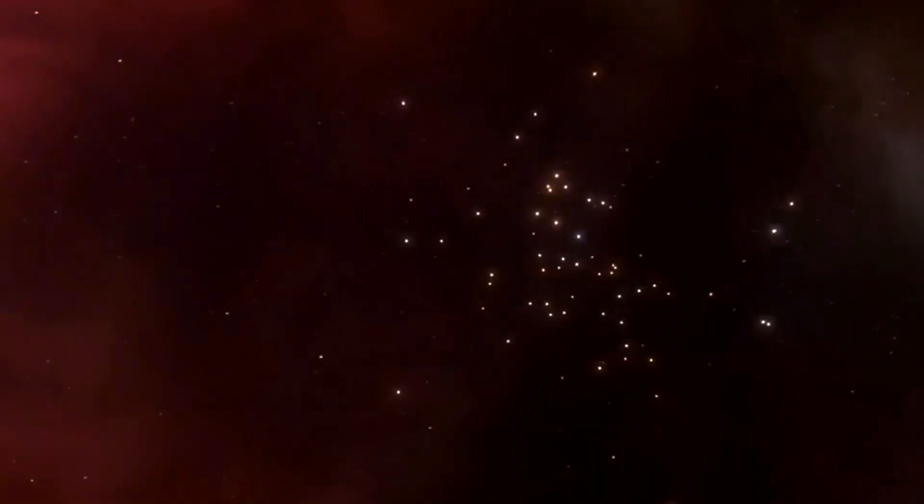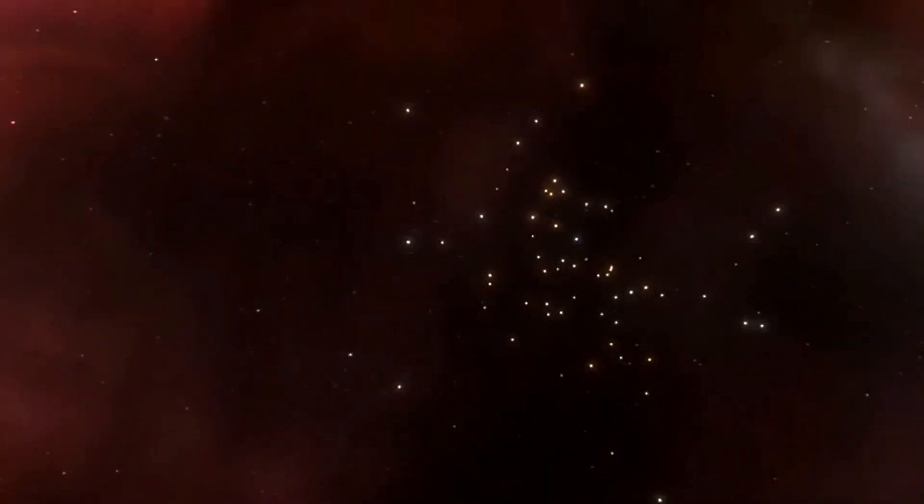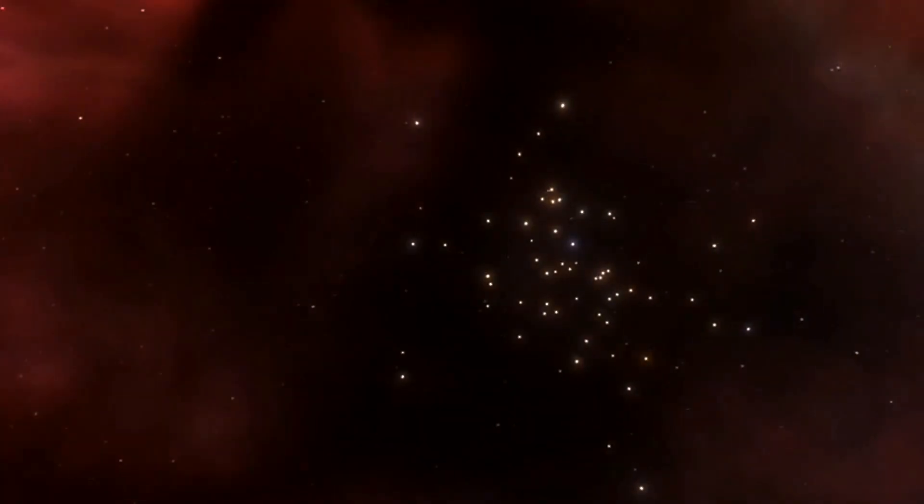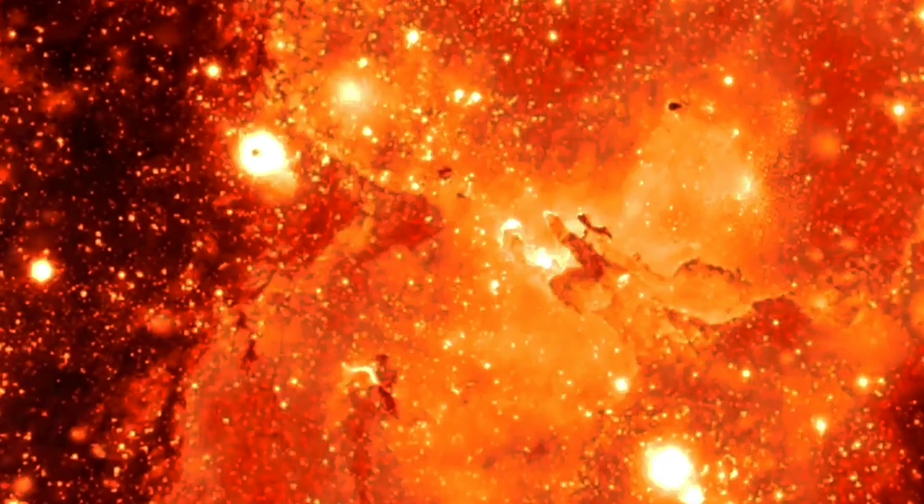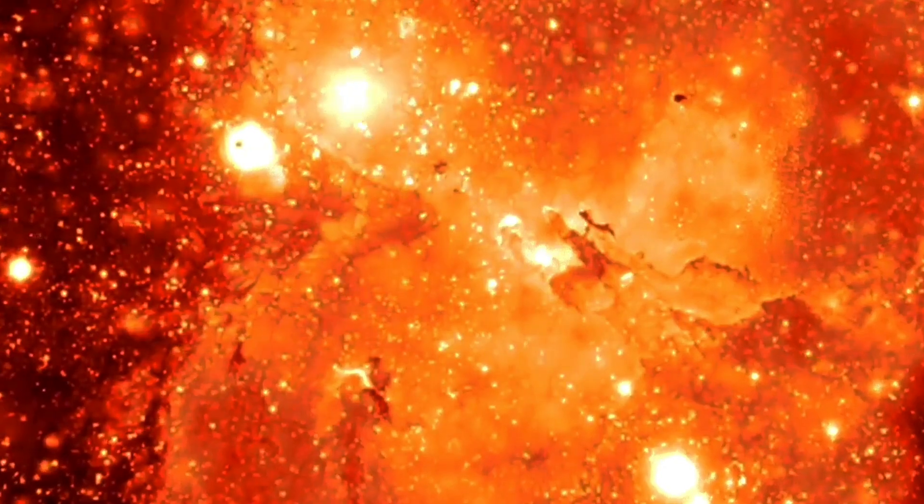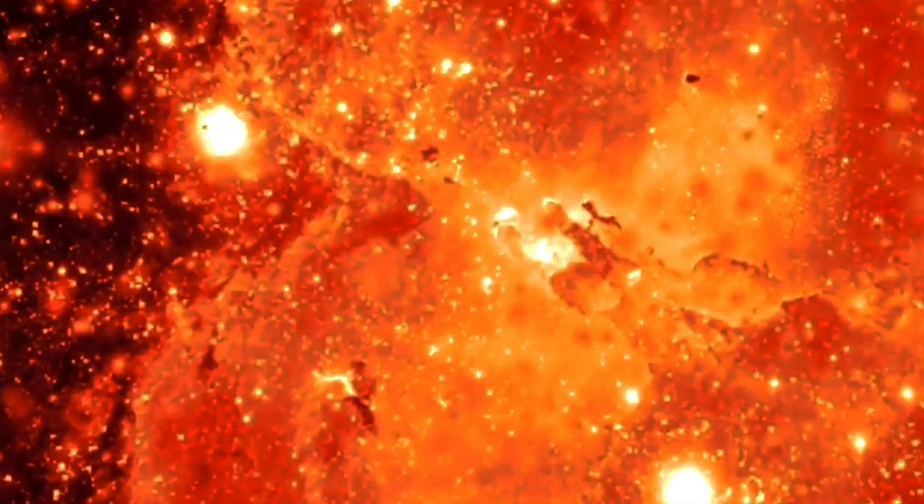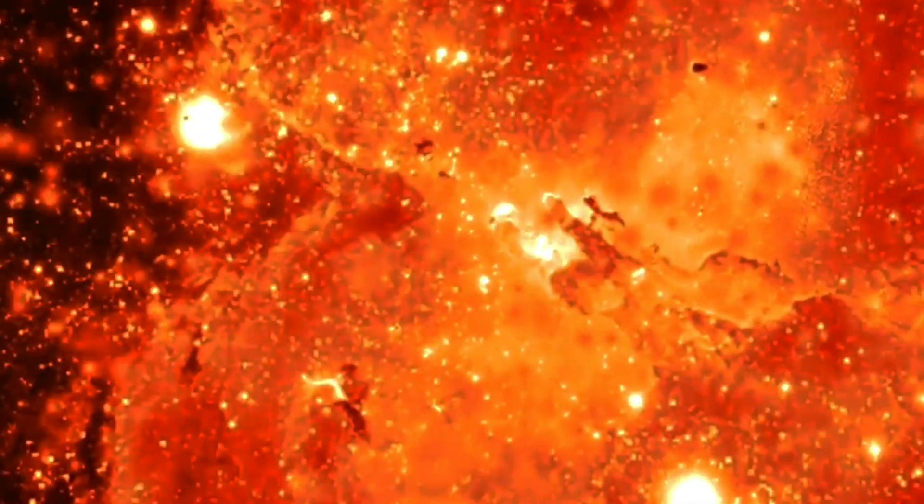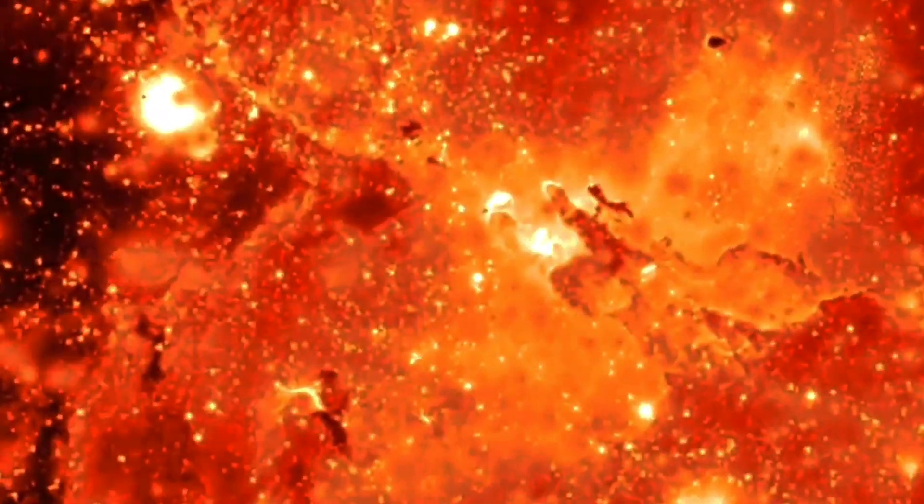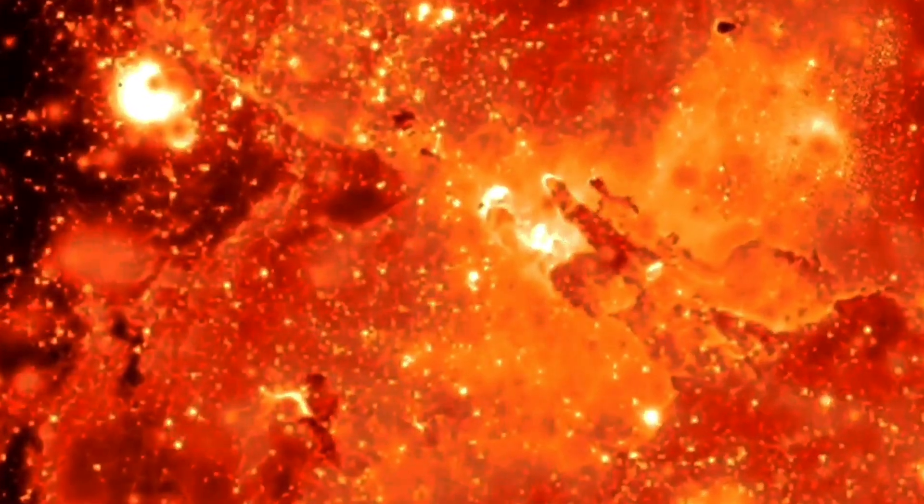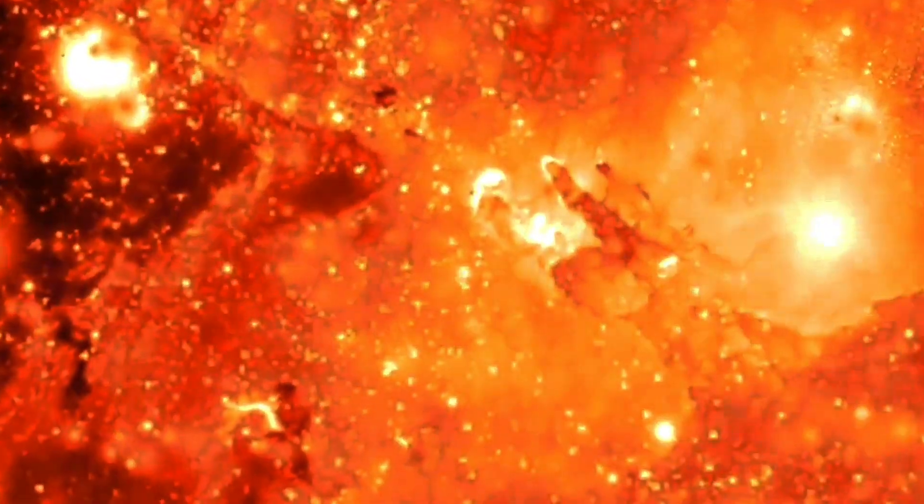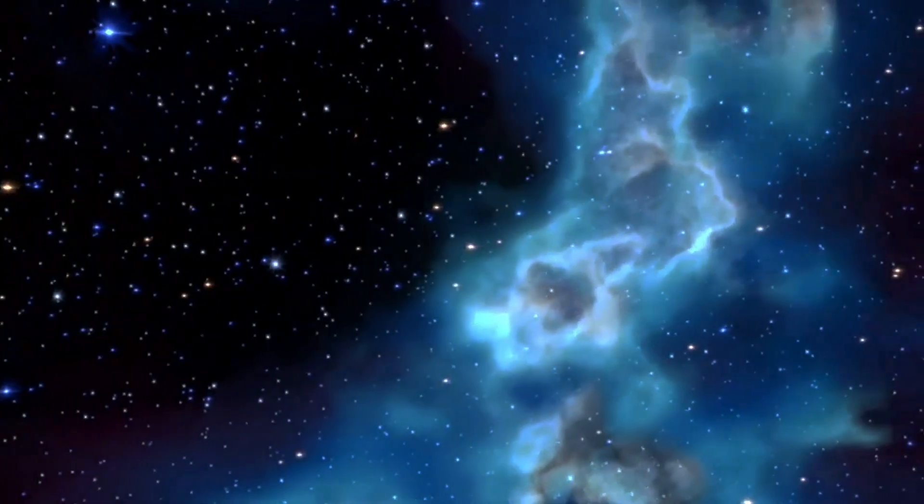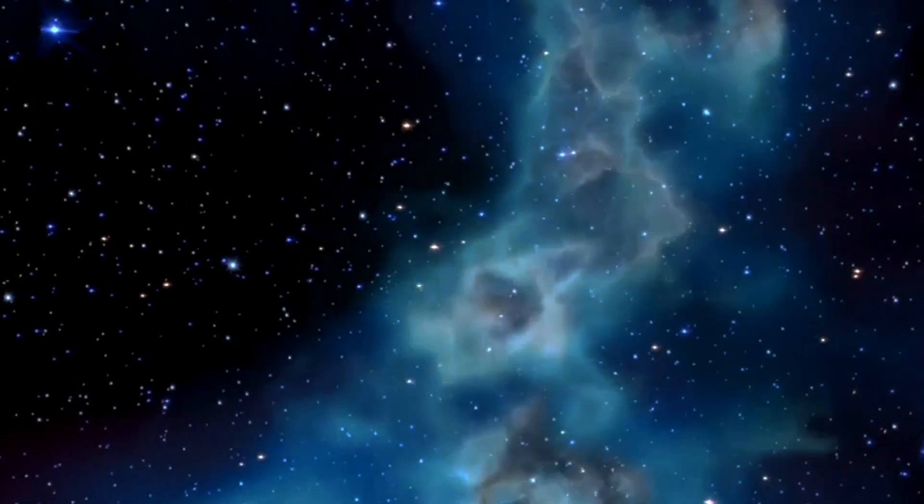Oldest ever black holes. The JWST has detected some of the oldest black holes in the universe. These cosmic behemoths existed when the universe was relatively young. Studying these ancient black holes provides insights into the early stages of galaxy formation and the conditions of the early cosmos.